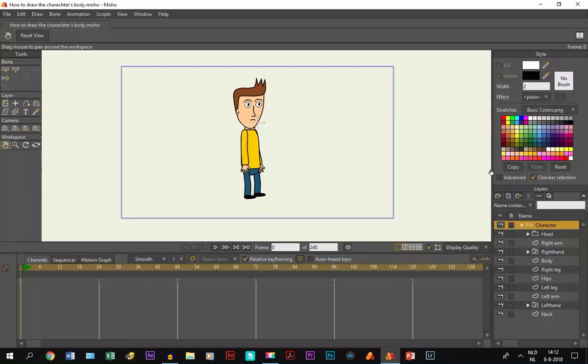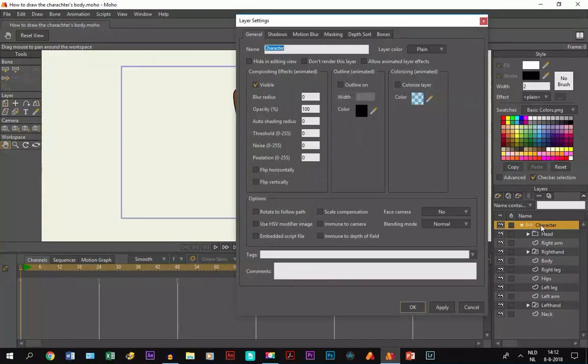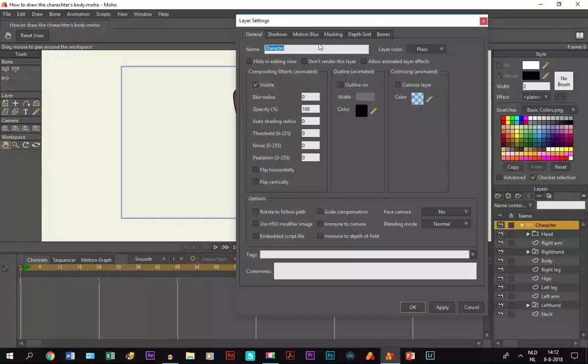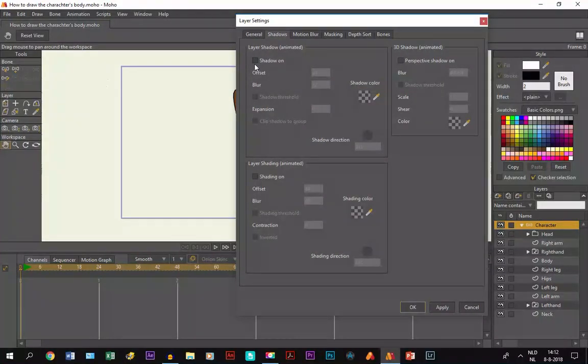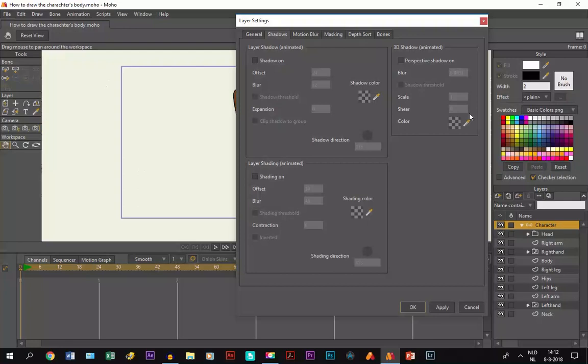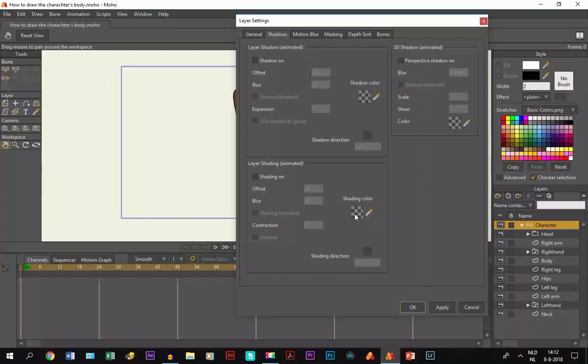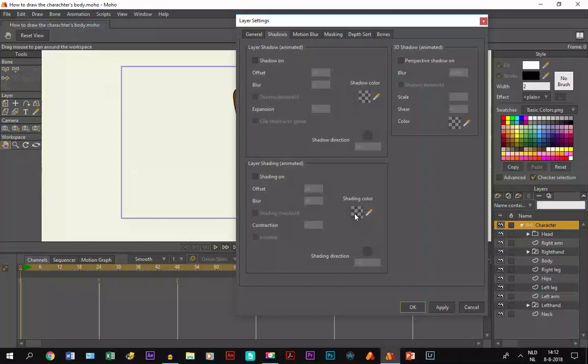So there are several ways to add light and shadow. One is by double-clicking on the character layer and going to shadows, where you can click on shading. But I don't really like to use this way because you don't have that much control on how you want the shadows. It's very difficult. But I can make a separate tutorial about this step later on.